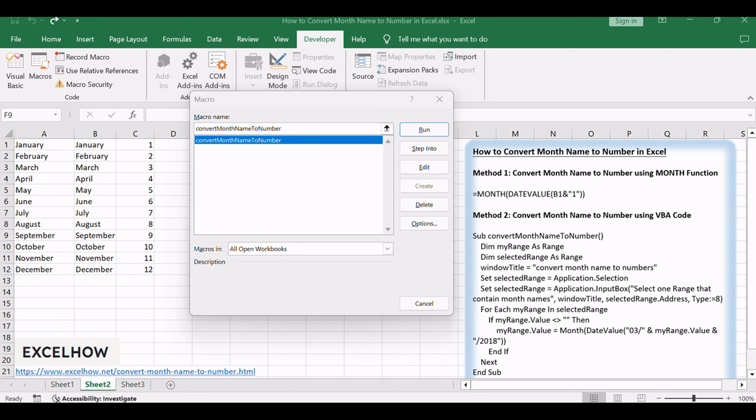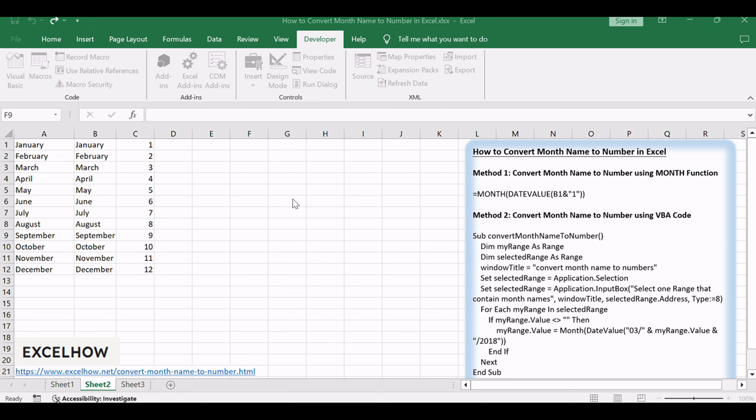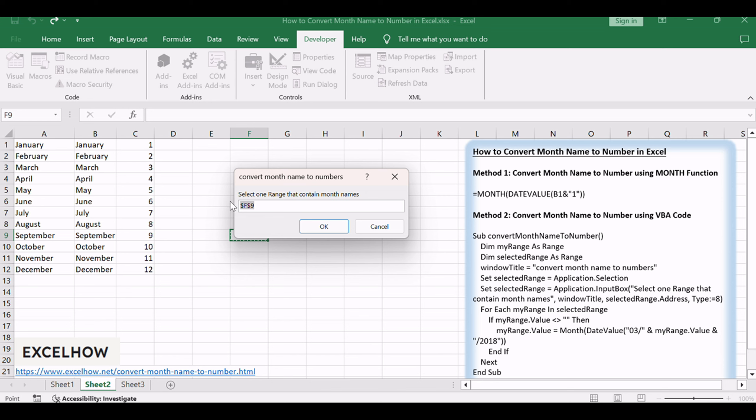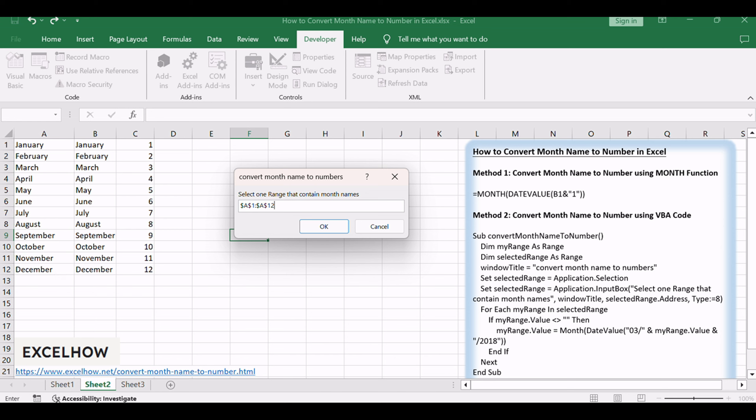Click Run button. Select cells that you want to convert, such as A1 to A12. Click OK button.